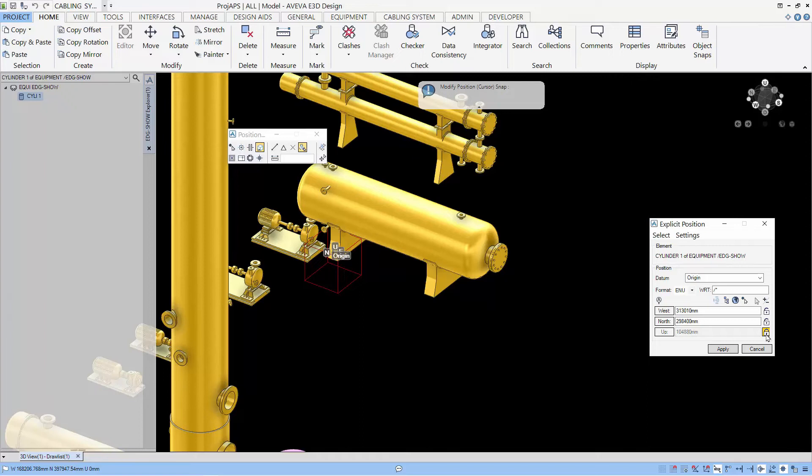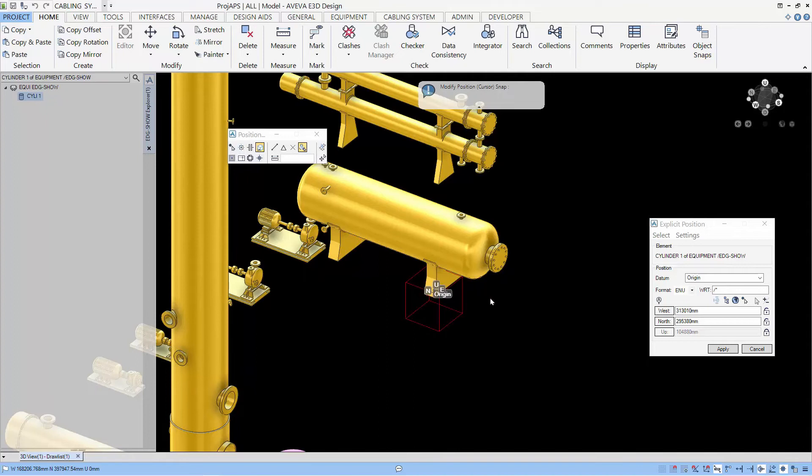We can lock the axis in the expressive position. So, whatever we pick, that axis will not change.